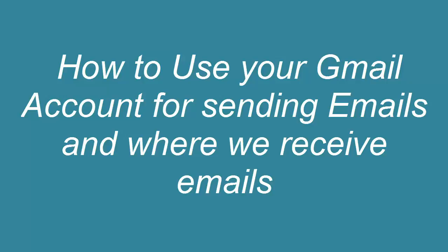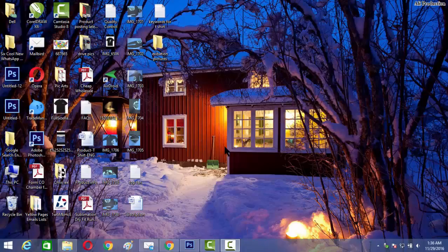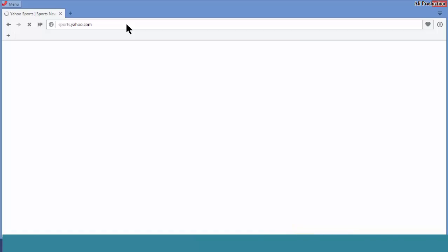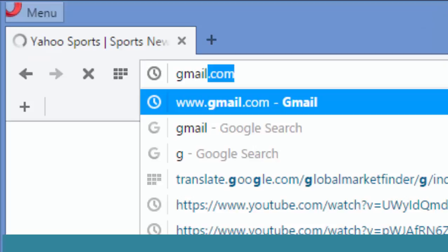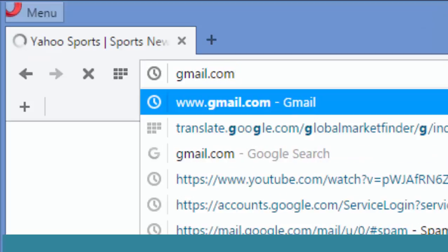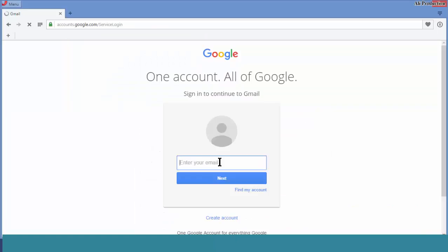So let's start. First of all, go to your web browser. When you open your web browser, type gmail.com. First step is to open your Gmail account.